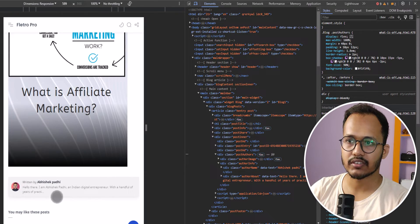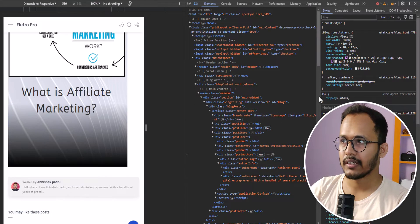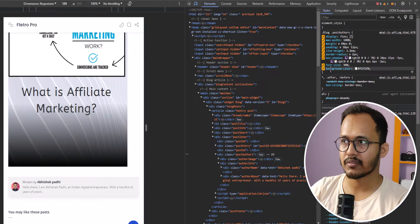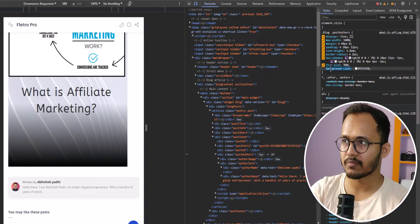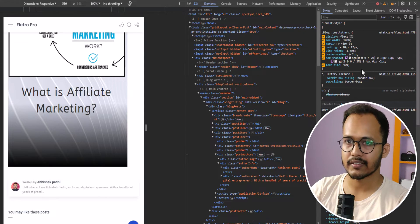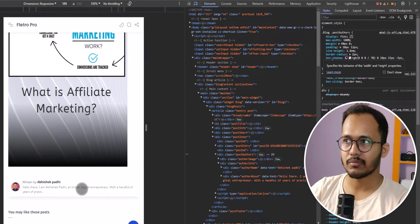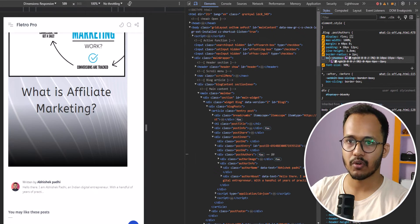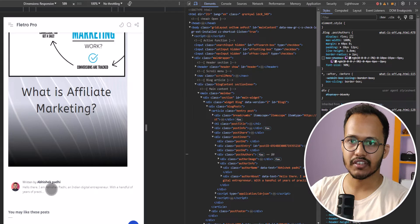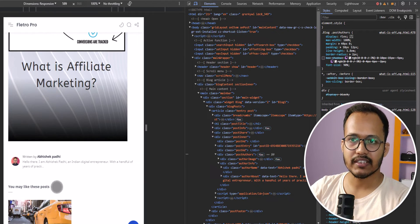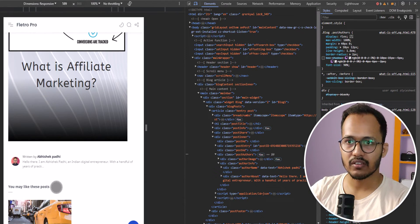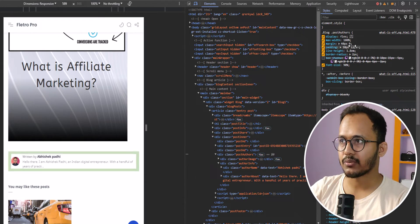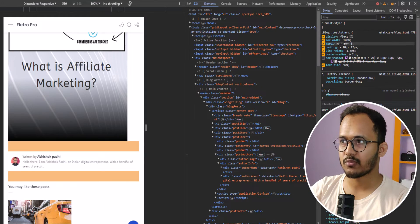The author section is now 100% wide. If we don't want the background color, we can simply remove that background color field. Similarly, if you don't want the box shadow, you can remove the box shadow from the author section as well. It is now looking quite clean.